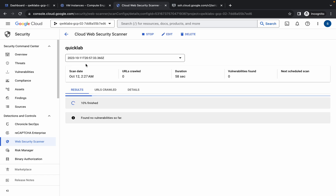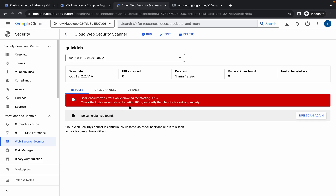Wait until this progress gets 100% complete. One more thing — sometimes you might face an unnecessary error where the code is not working properly. Do not worry about that error. You will get a Run button over here. Simply click on that Run button and wait until it completes.